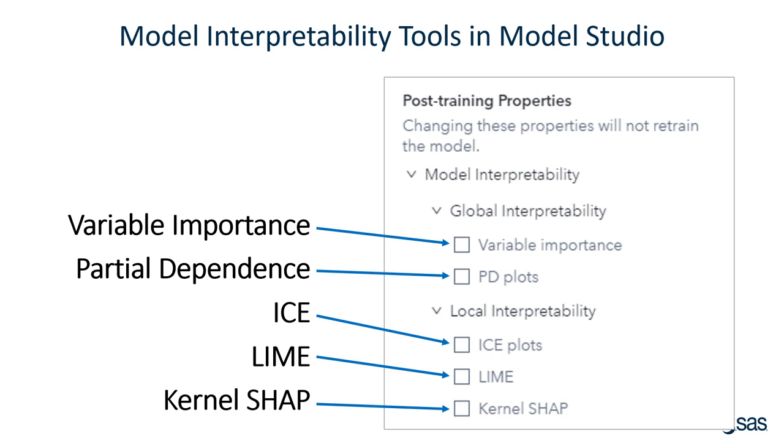And local interpretability, which is ICE, LIME, and Kernel-Shap. The global interpretability will interpret basically globally for the whole model. Local interpretability, on the other hand, lets me look at specific observations. In my case of home equity loan applicants, I could look at specific applicants or I could look at clusters of applicants. So let's go through our demonstration.